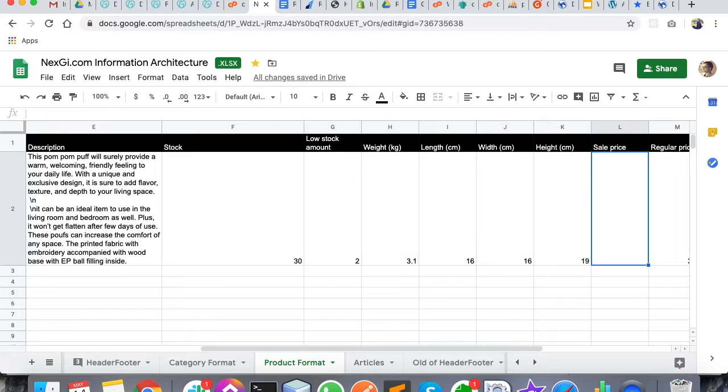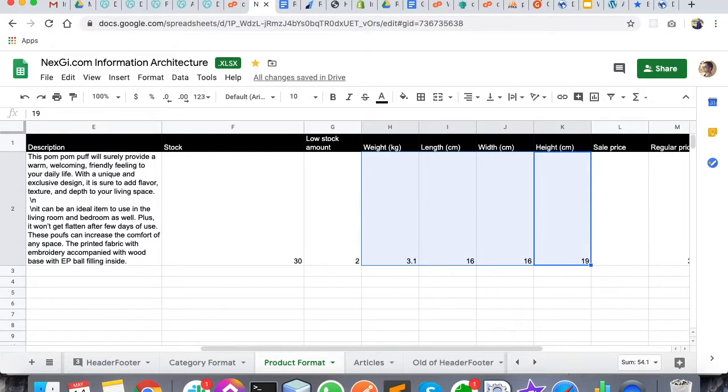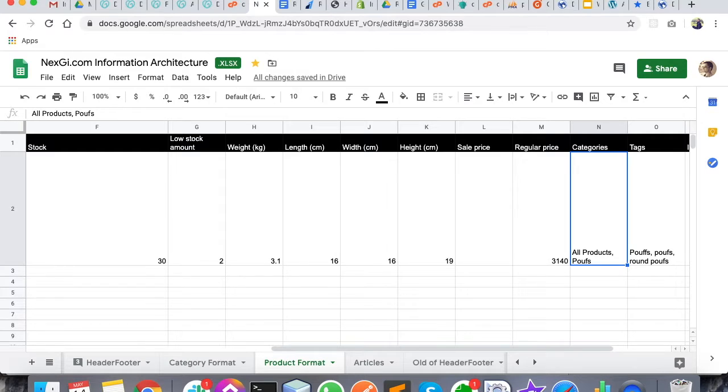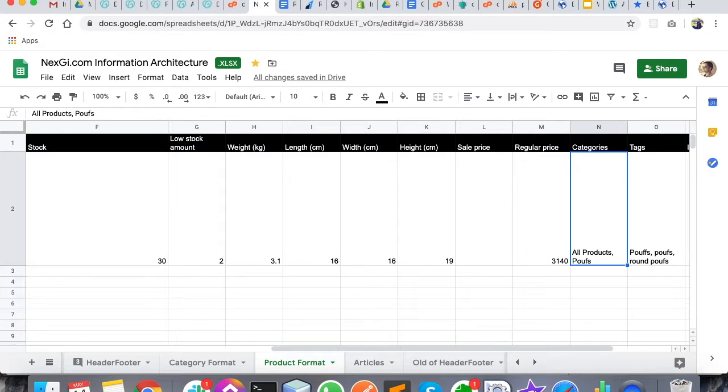Then there's the sale price and the regular price - you're aware of that. Then the categories that we have created in the previous video, you have to write the same name of the category.